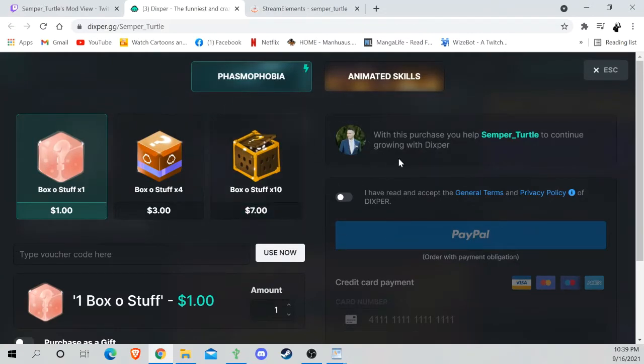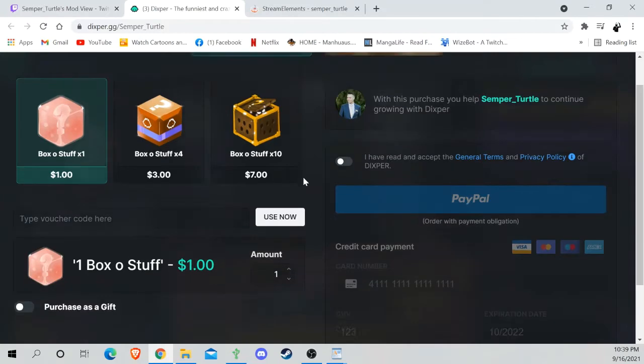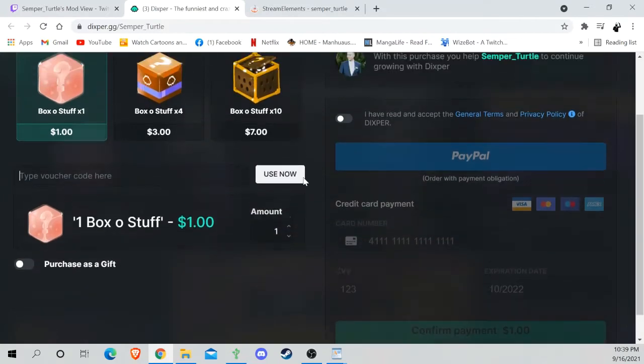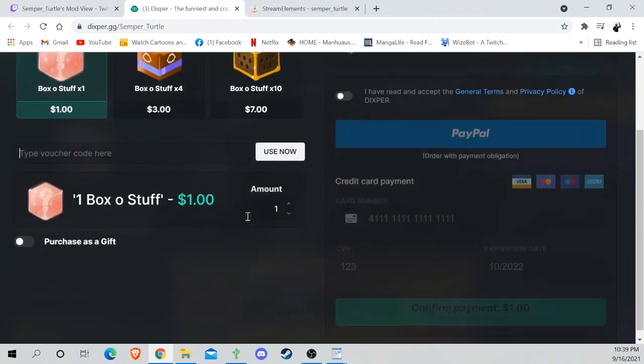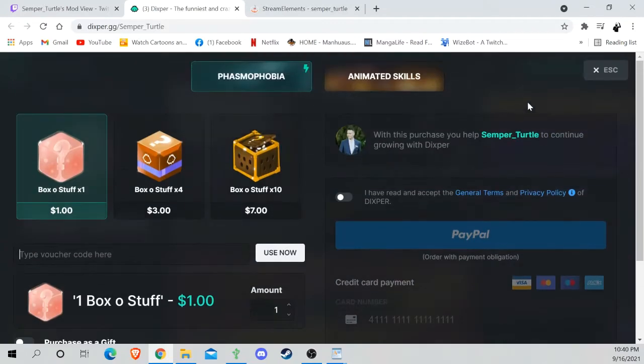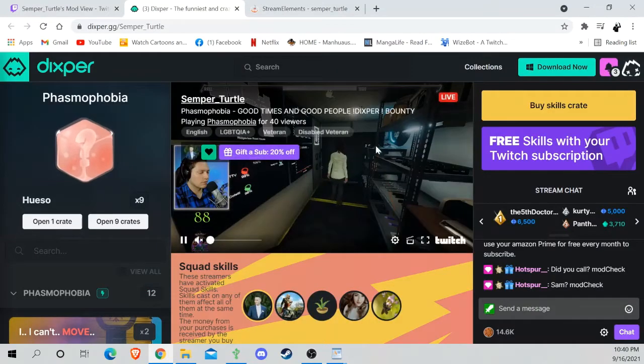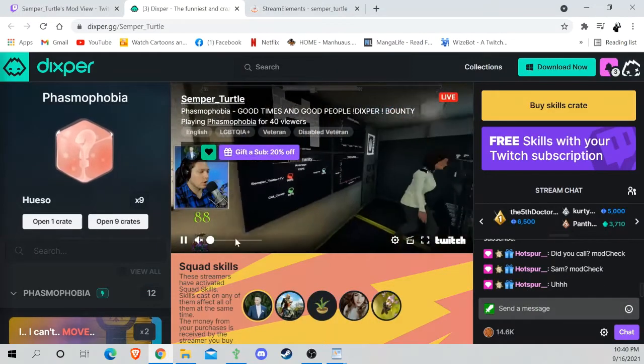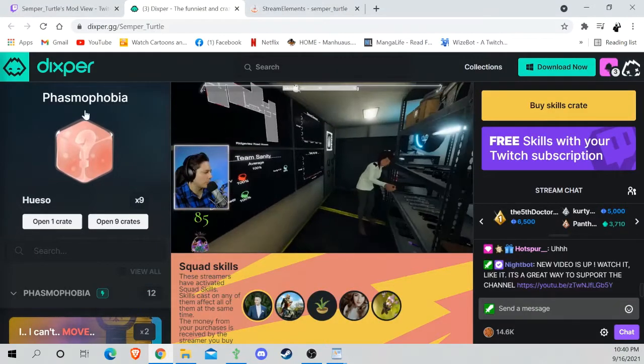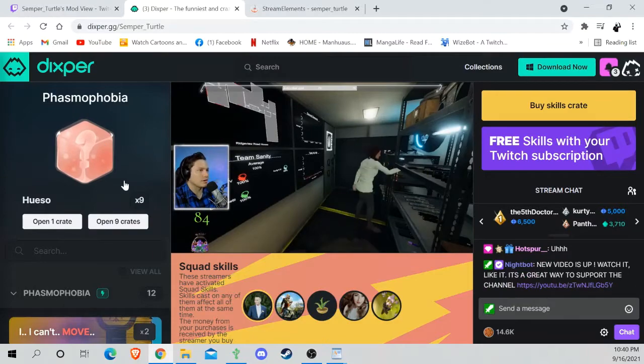You can pay with card, you can pay with your PayPal—it all goes to help the creator, and technically they get more money here than on Twitch, so that's a thing. And then if you want to, you can purchase the gift for somebody else. So back to here, I currently have nine crates.